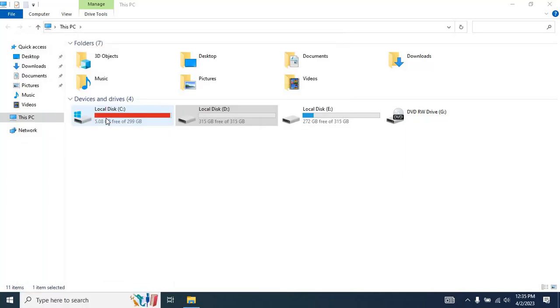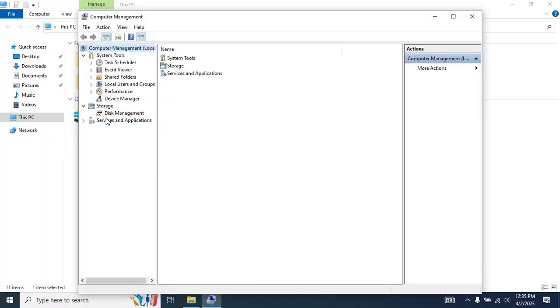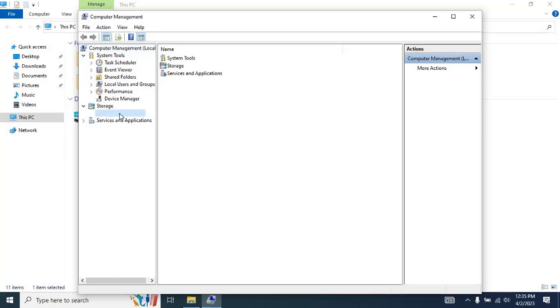The Computer Management window will appear. Navigate to the Storage option from the left menu on the window. Then, select Disk Management.